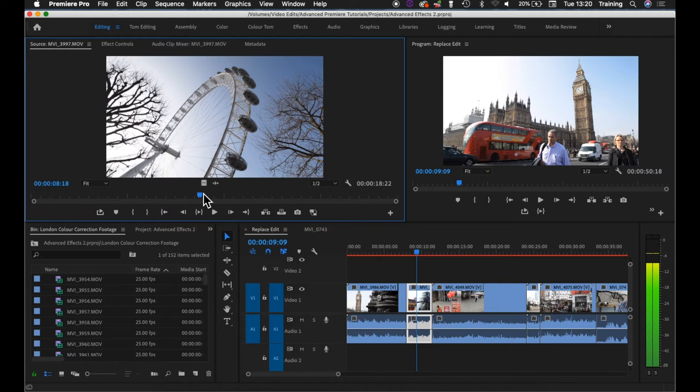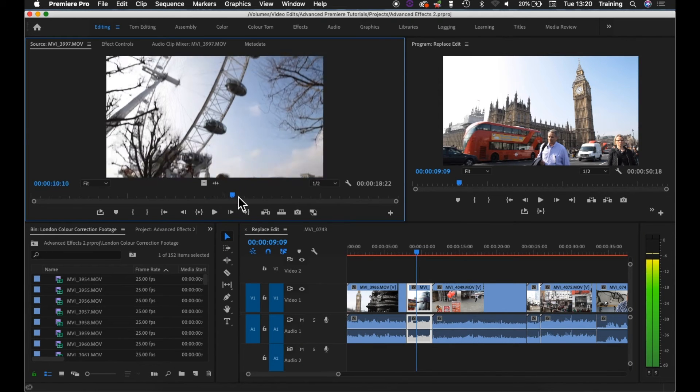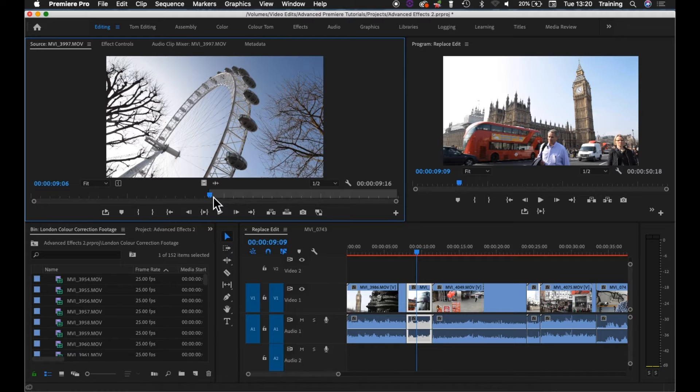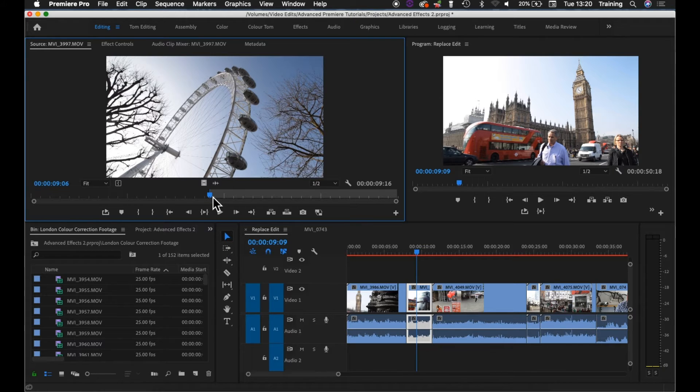In the new clip all you need to do is add an in point to begin with. There's a tilt down here and I'm going to add an in point just before it by moving the playhead to the necessary frame and hitting I on my keyboard.